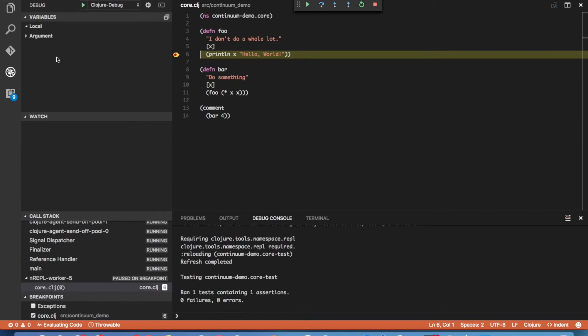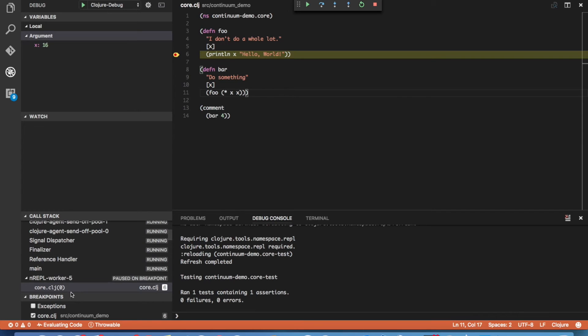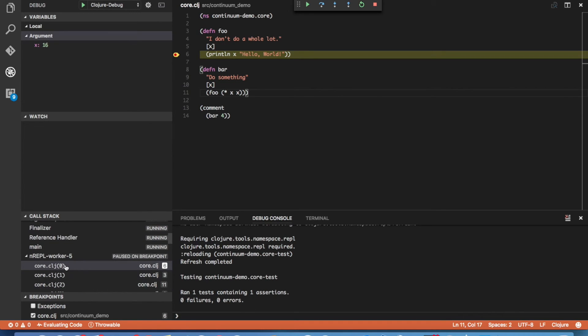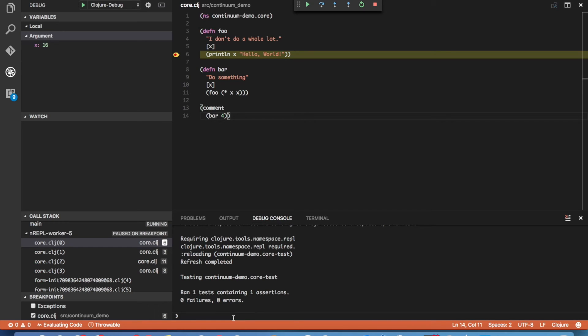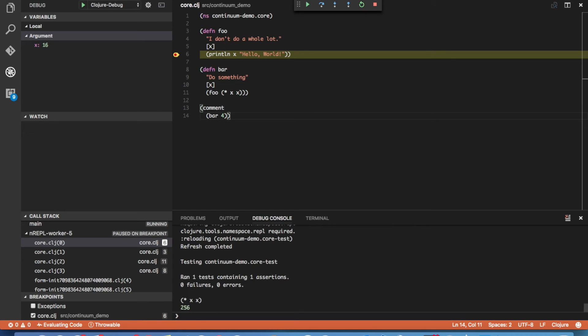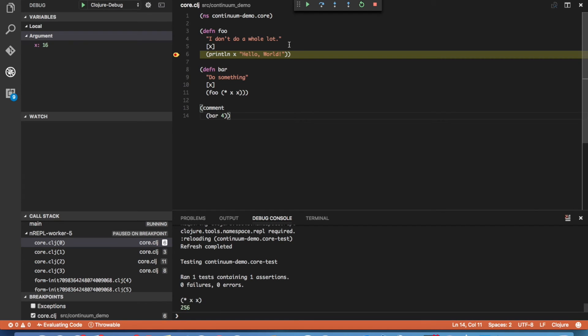Now if we look over here at the list of variables, we see there are no locals defined and see the one argument x. And if we look down here in the call stack, we see that our REPL Worker 5 thread is paused on breakpoint at line 6 of core.clj. And we see all the stack frames leading up to that. And we can go ahead and execute code and access the vars defined at this point. So we can say square x and we see the result here in the debug console. Let's go ahead and continue this.